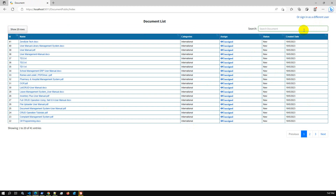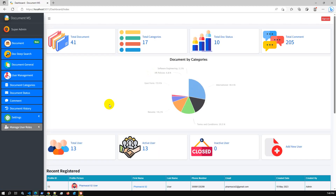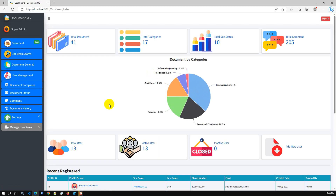For details and further application use, you have to log in. You have to sign in as a different user. If I sign in as the admin user, I am able to access all the features of the document management system application.